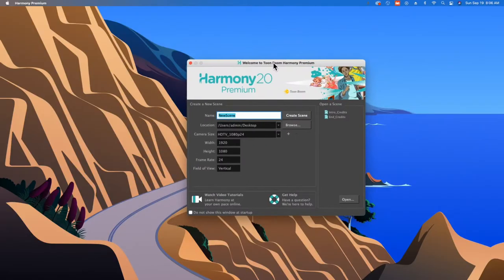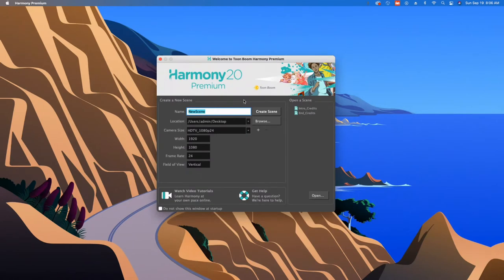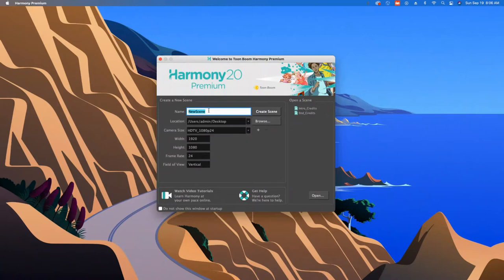Hey folks, Tony Lockhart here. This video is gonna get you started with Harmony. Let's get going. So when you launch the app, you're gonna have to name whatever the file is. Let's just call this motion test.